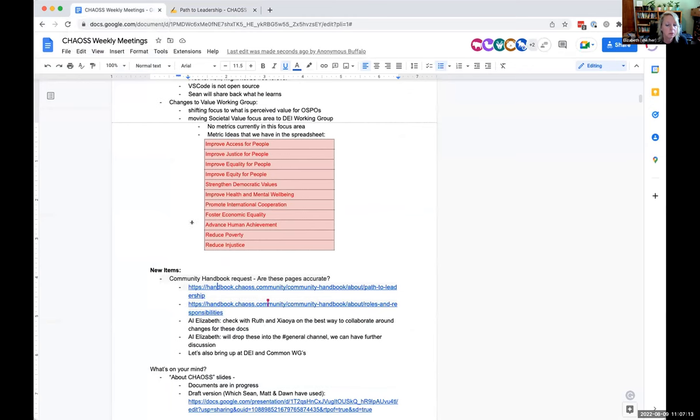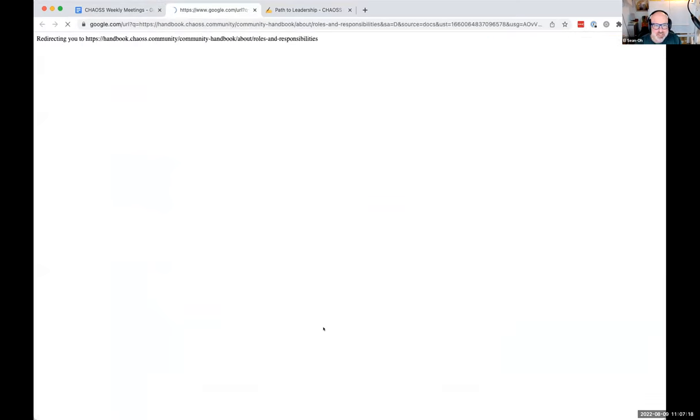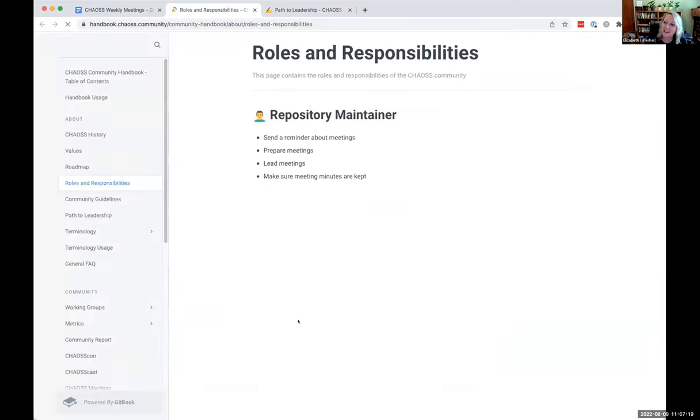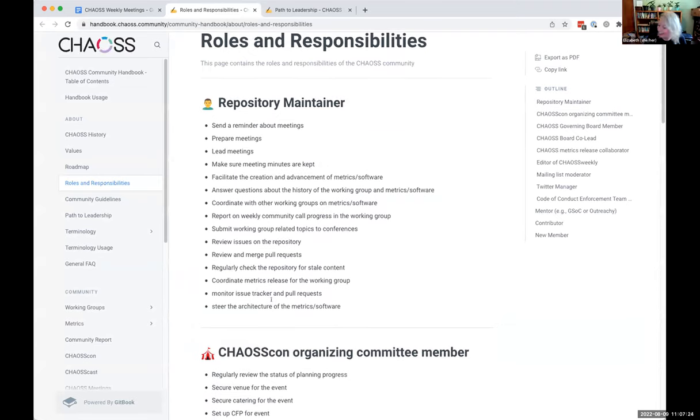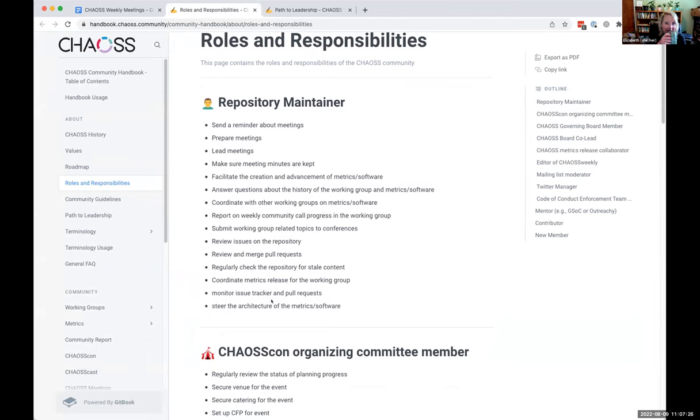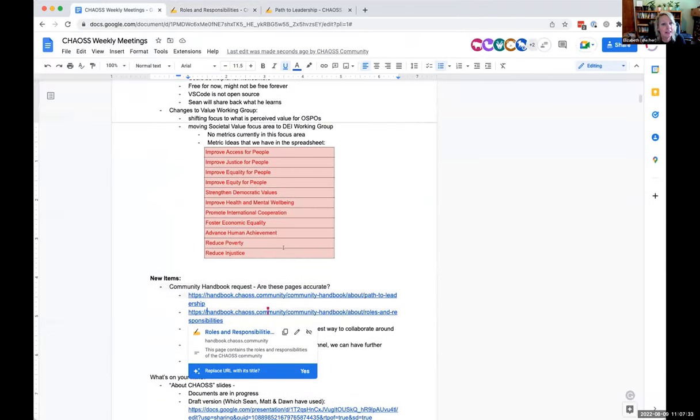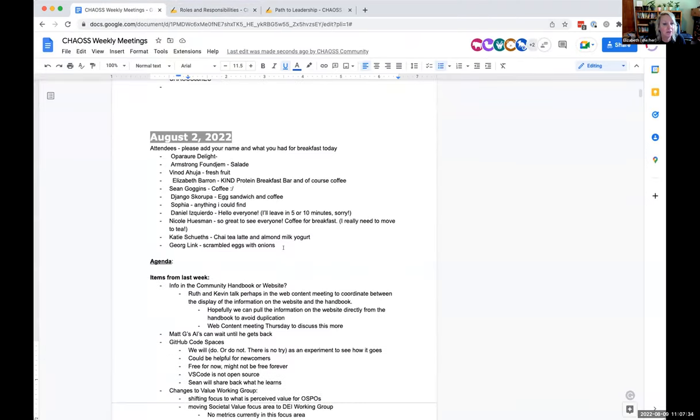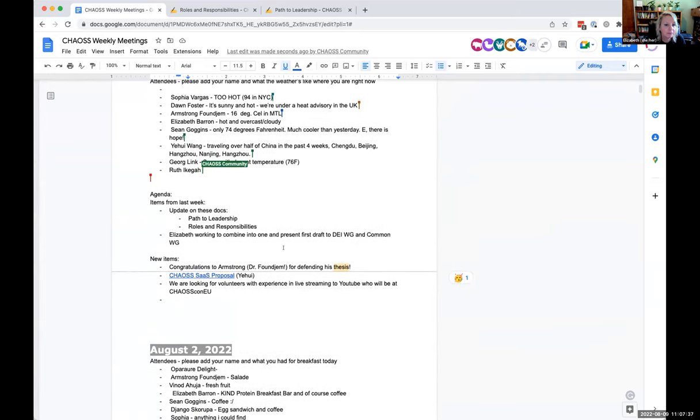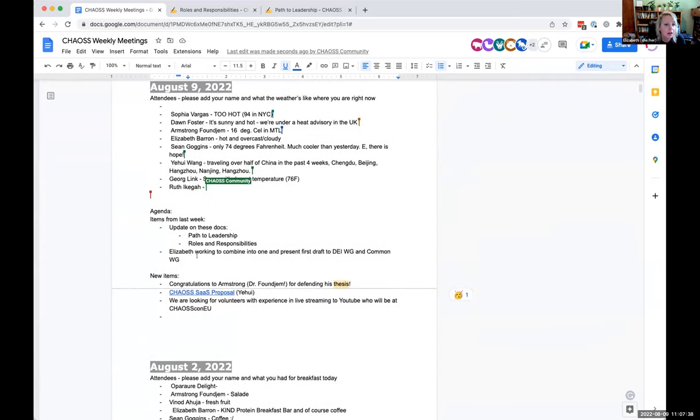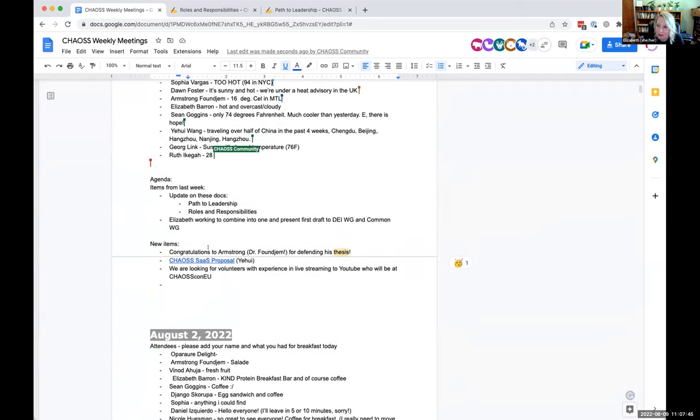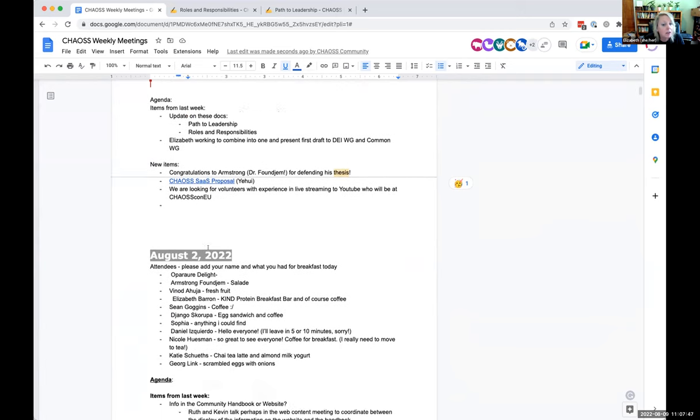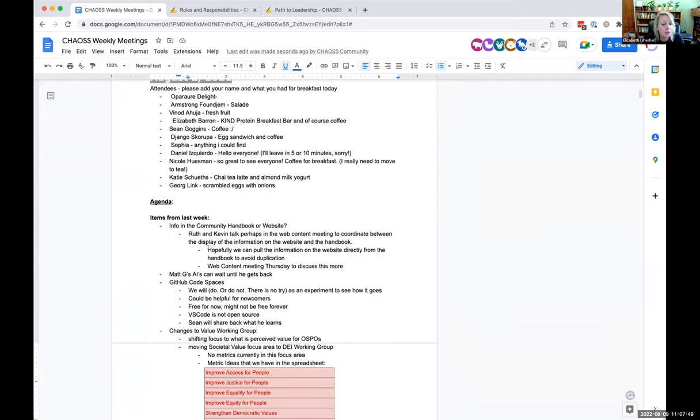I took the action item to try to pull them together and get some kind of draft ready to share that we can then work on. If this is something that you care about and you're not at the DEI or common working group, let me know and I will send you the link. That's where that stands.